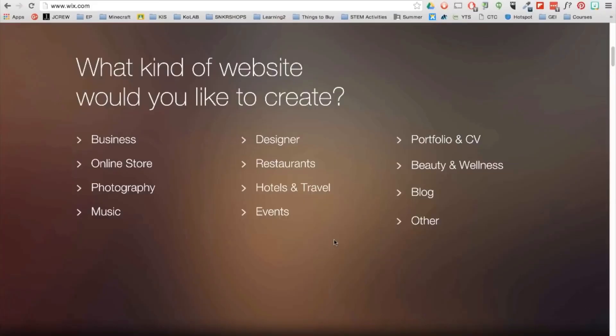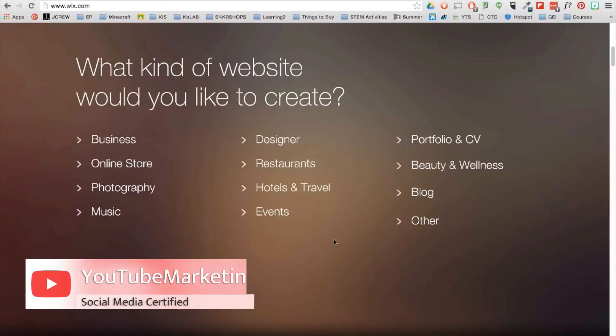Now, once you go through the process of actually signing up, it's really easy. You can just put in your username and password. And again, it's pretty straightforward and easy to do.